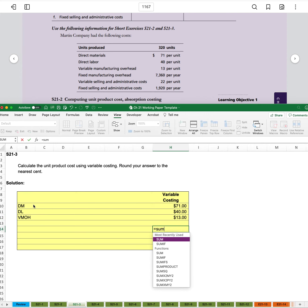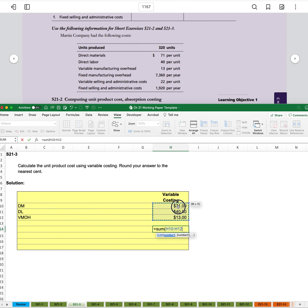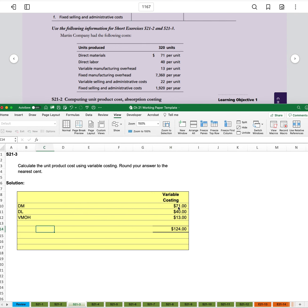Then we'll do a sum for total product cost per unit of $124.